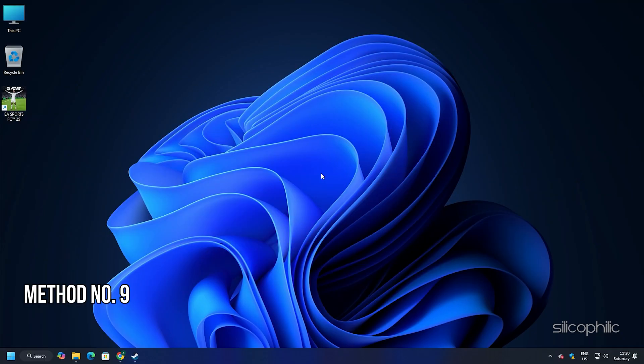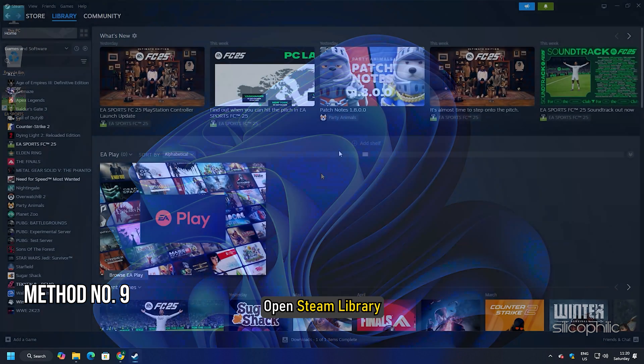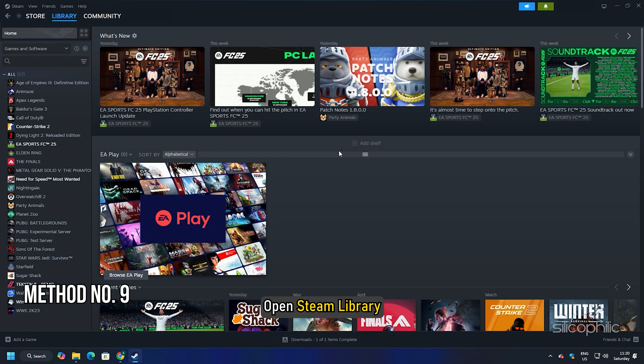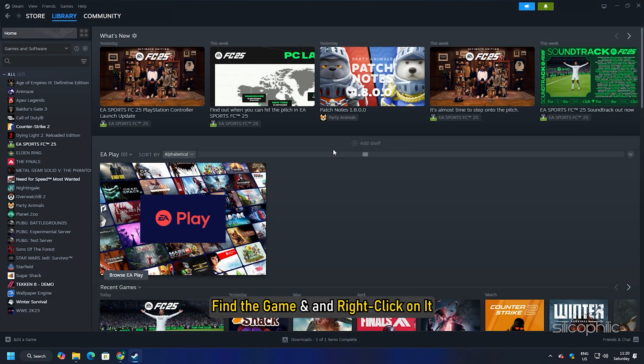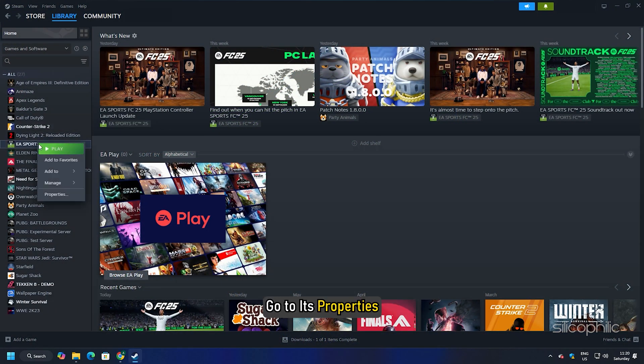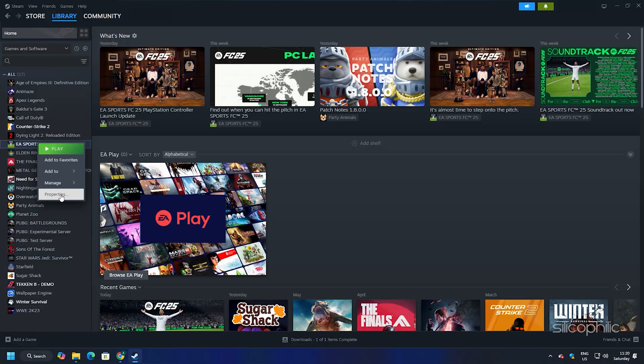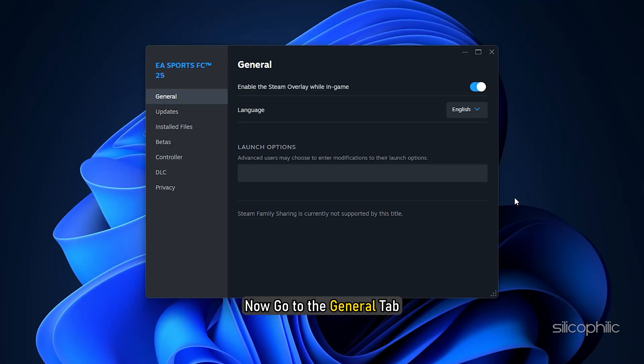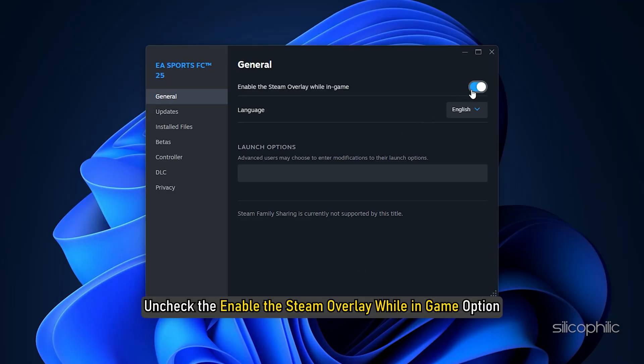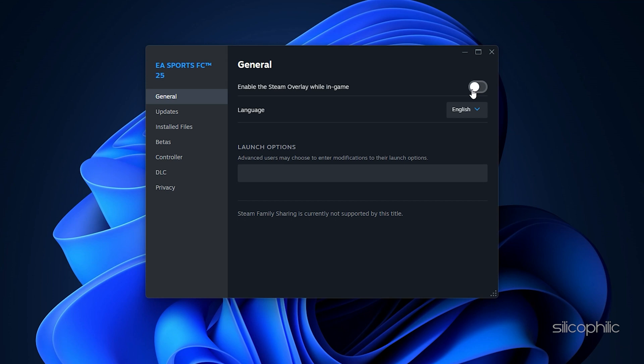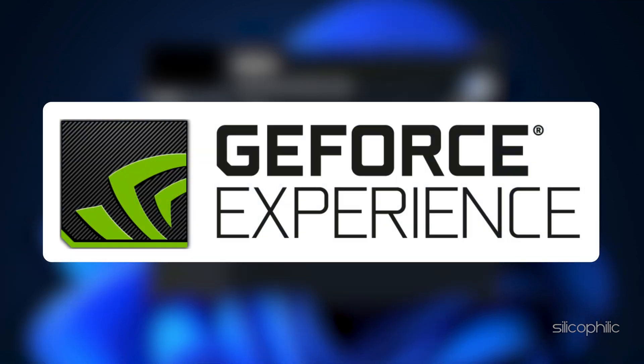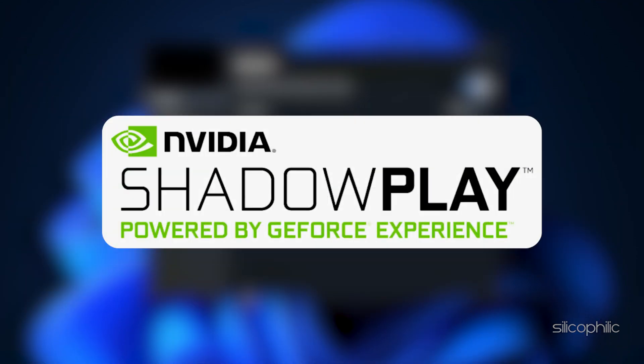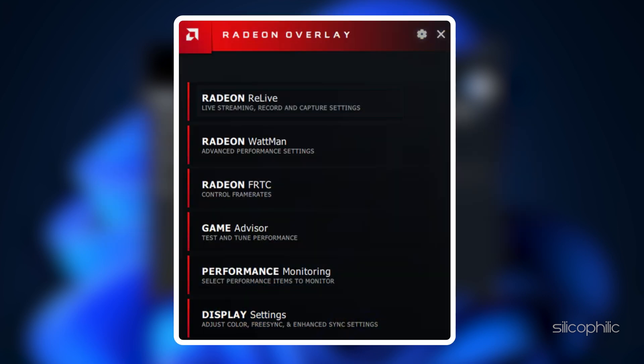Method 9: Disable overlay features. Open steam library. Find the game and right click on it. Go to its properties. Now go to the general tab. Uncheck the enable the steam overlay while in game option. You should also disable other overlay apps like discord, geforce experience, nvidia shadowplay overlay or amd overlay before playing the game.